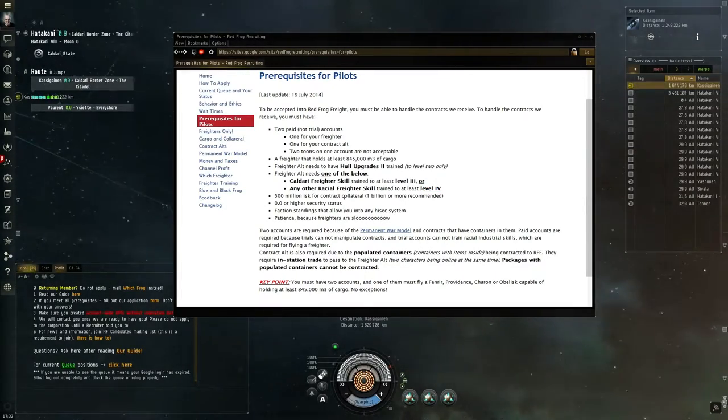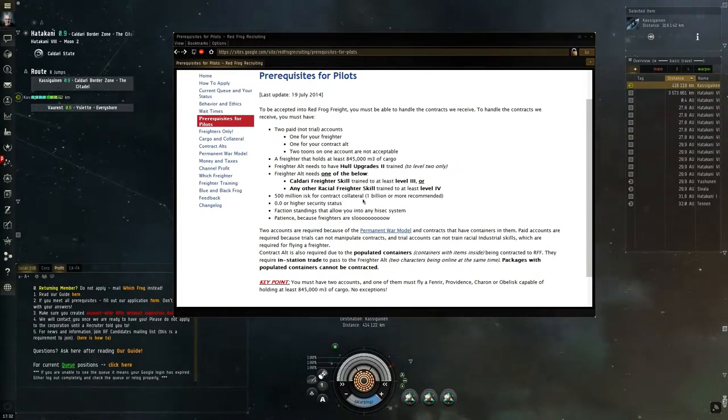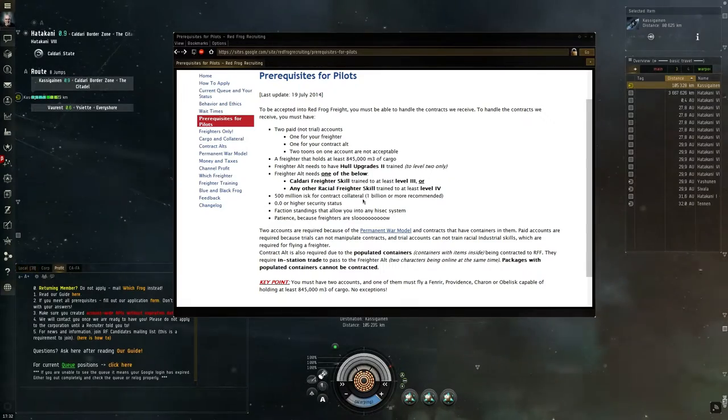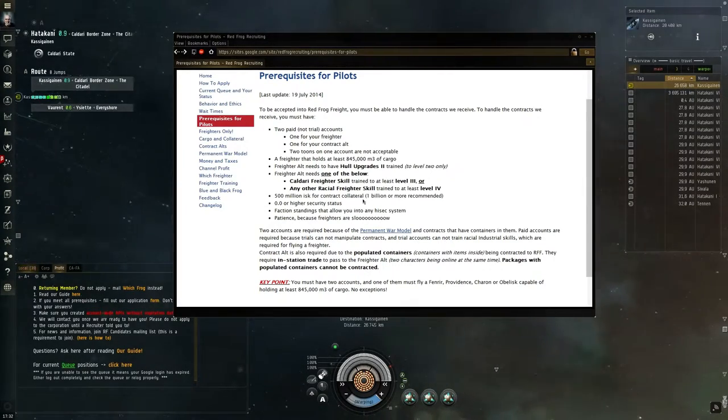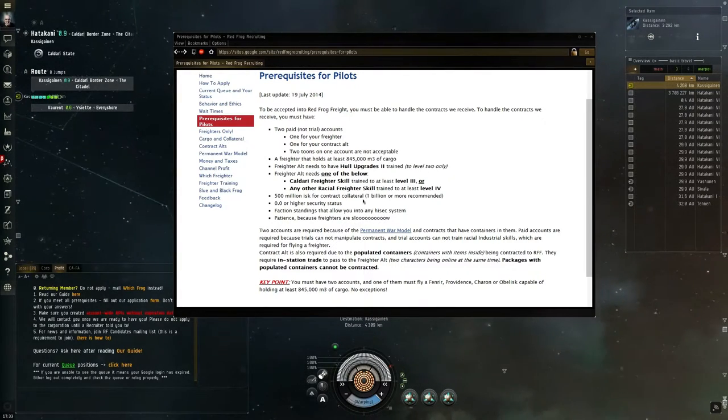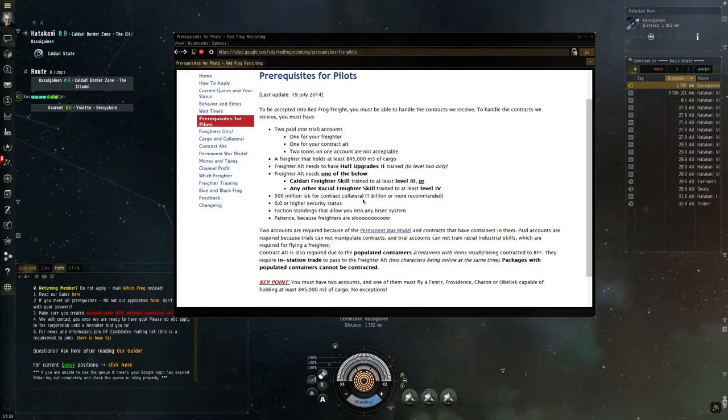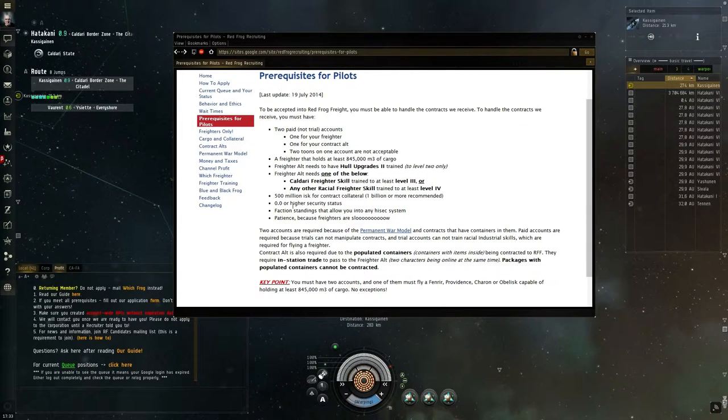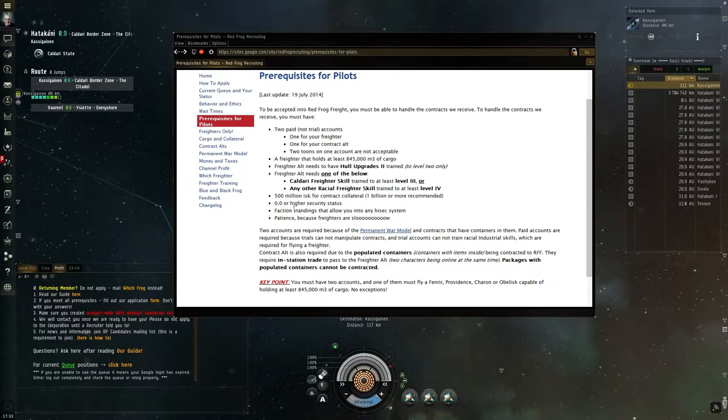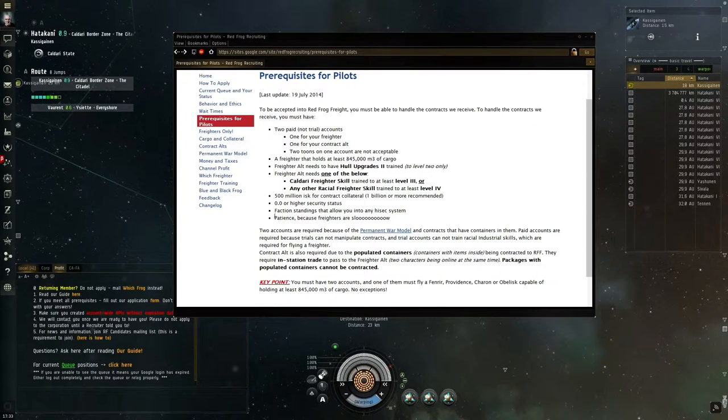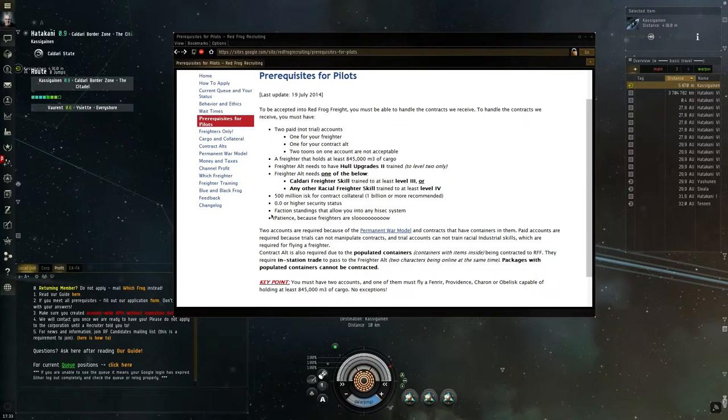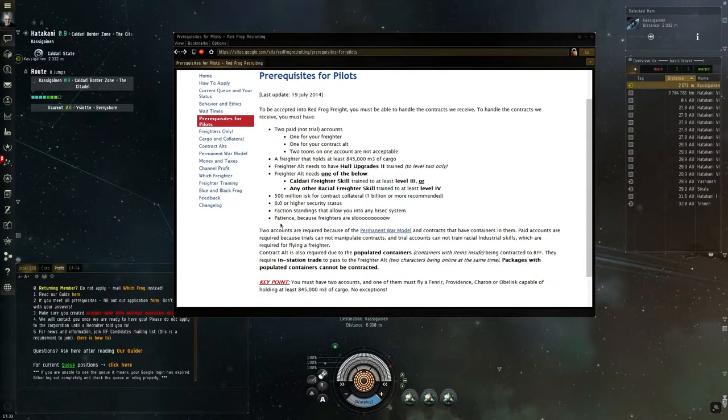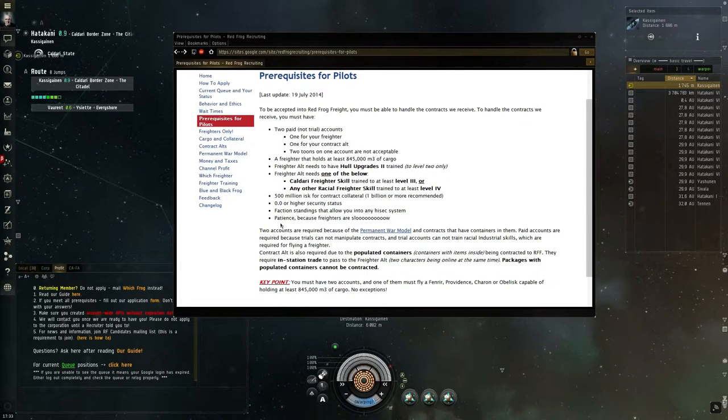You also need 500 million ISK for the contract collateral, but 1 billion is recommended. Because most clients have a collateral of 1 billion ISK, and if you don't have that 1 billion ISK in your wallet, you can't accept any contract. You need 0.0 or higher security status, because Concord shooting you isn't a good idea. Also, faction police is a thing, so make sure no one in highsec will shoot at you. And you will need patience, because freighters are slow.